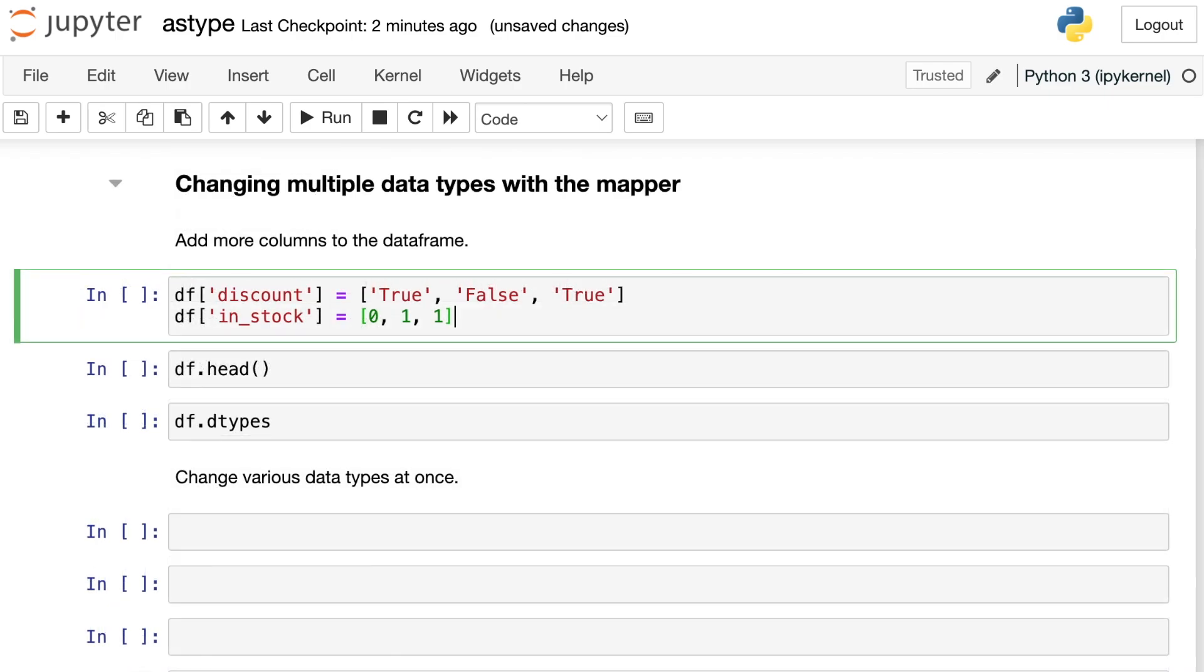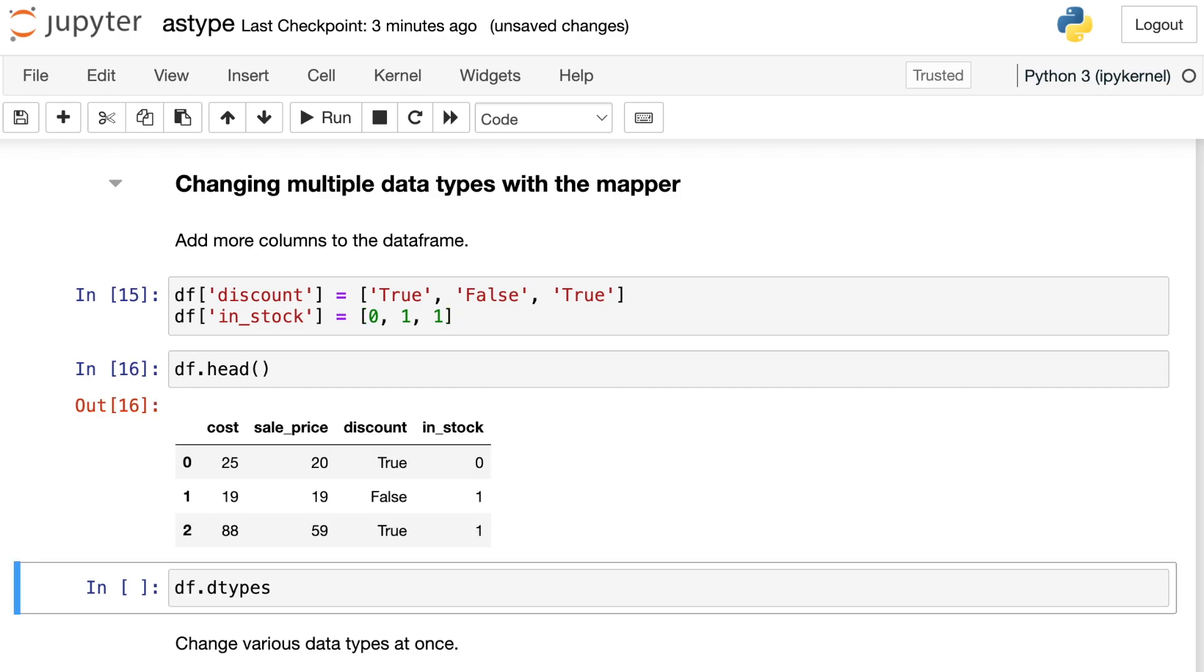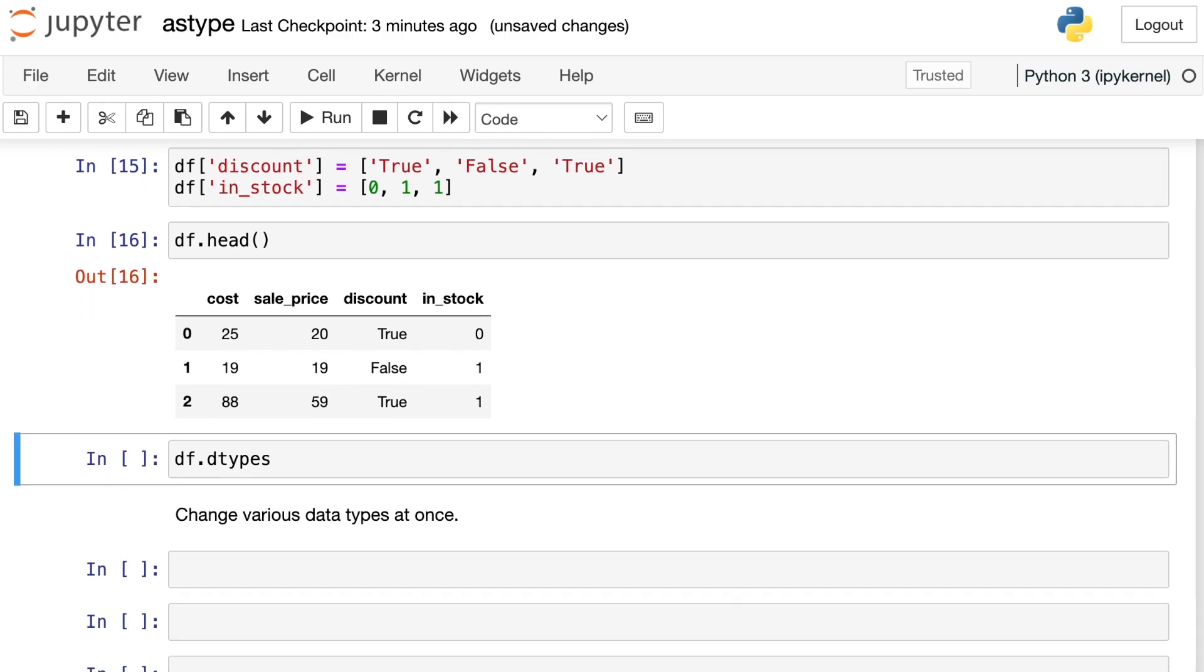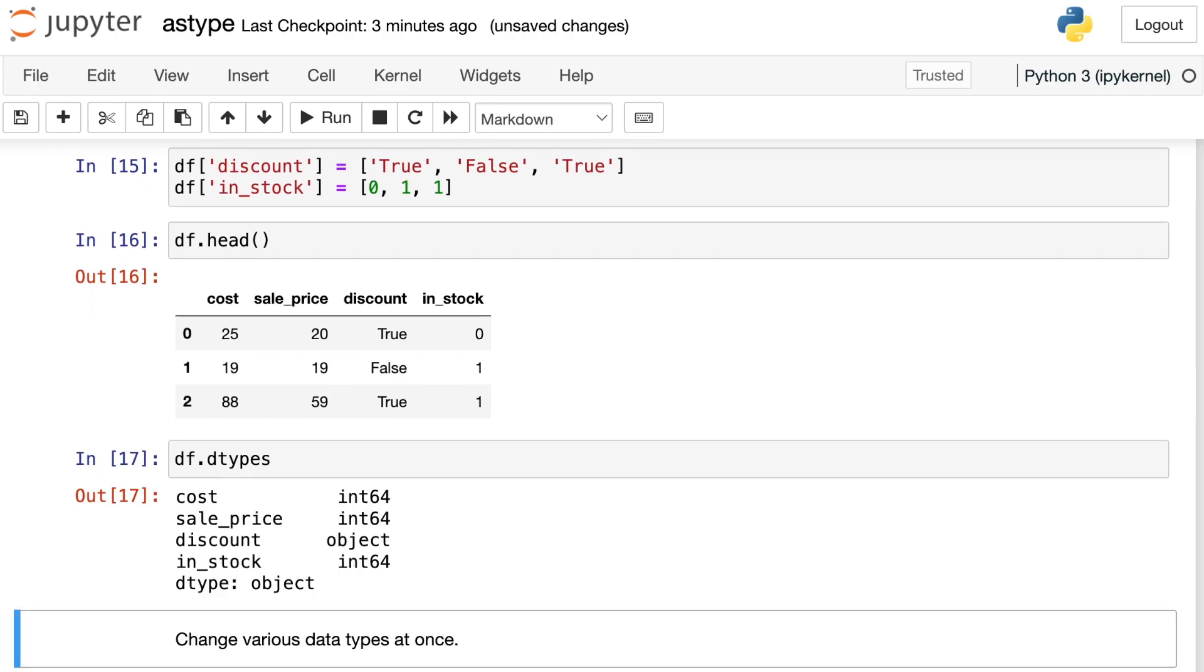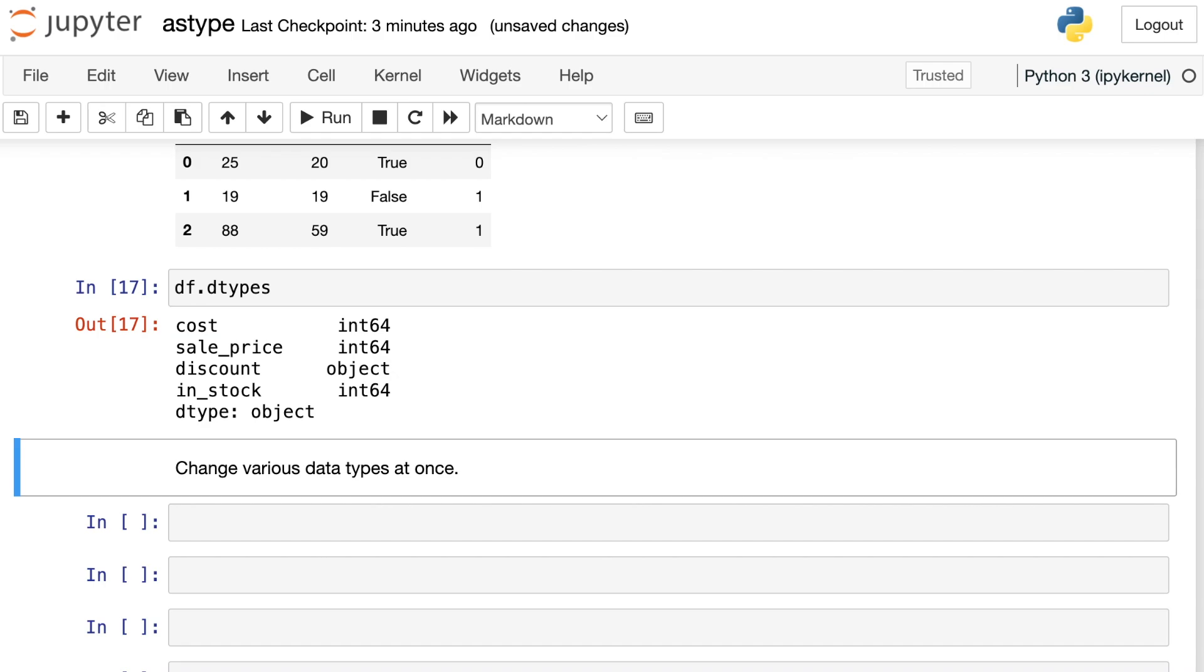So you may see where we're going with this. If you can update one column with the mapper, you can probably update multiple columns with various different data types, using a mapper dictionary. Let's try that now. I'm going to add two more columns to my dataframe. The first is a column called discount, and the second is a column called in_stock. Now taking a look at my dataframe, you'll see those two new columns. Here's a look at our data types right now. Cost is still an integer, and so is sale_price. Discount is an object, or contains strings, and then in_stock is considered an integer.